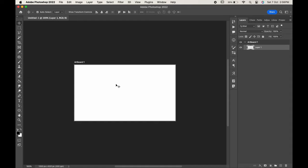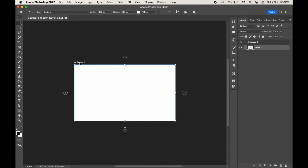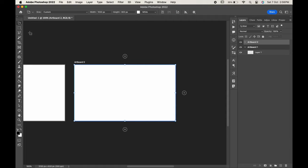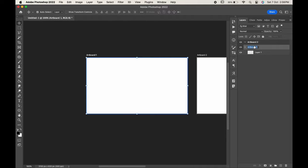create one more artboard here. You will see another option which is artboard tool. Click on it. Click on the plus sign. As you can see, the two artboards have been created over here. Let's rename them card front and card back.